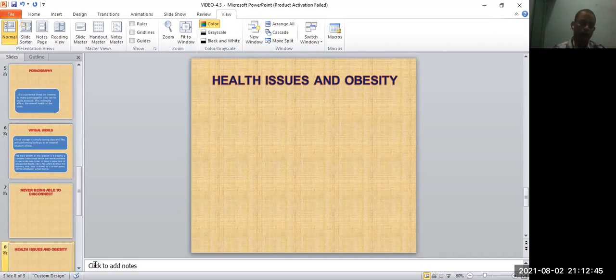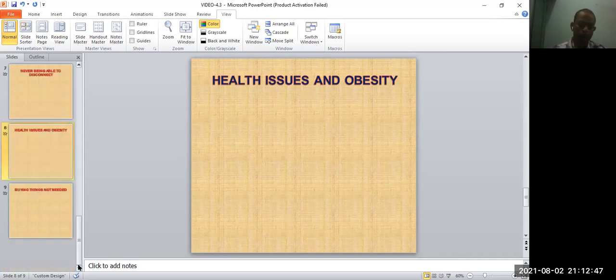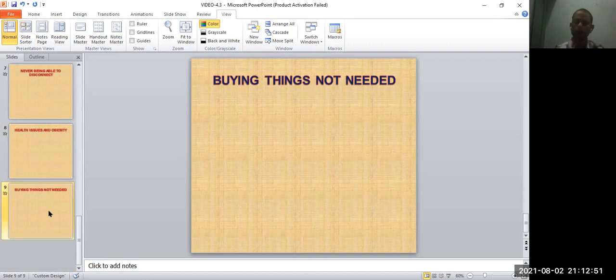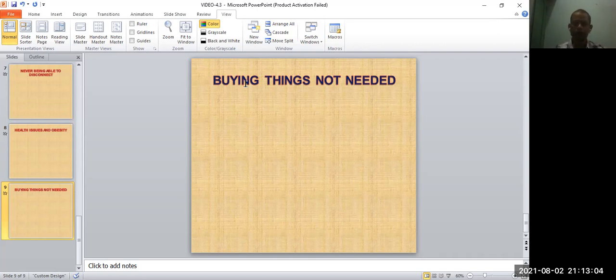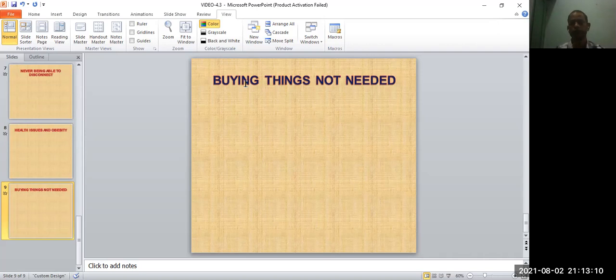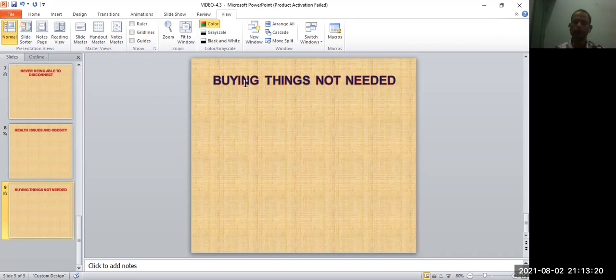Okay, next one is buying things not needed. You can see that it hardly takes a few seconds to order your product. With the advent of online shopping, shopping has become so easy. You just log in with your account, click cart, Amazon, wherever, search the product and you can simply add to your cart and order that particular product.